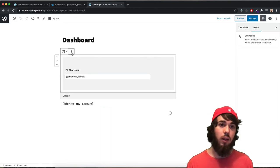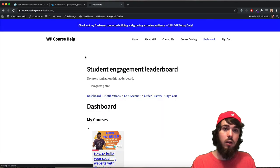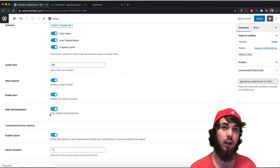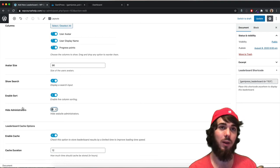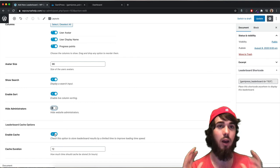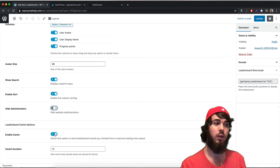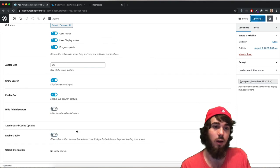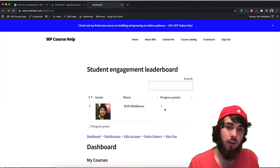I placed the shortcode at the top of the dashboard page and updated it. Currently it says no users are ranked, and that's because the hide administrator feature is on. Since you might want to hide yourself as an admin so you're not competing with students, I'll turn off hide administrators to show myself as an example. Another thing to look at is the cache option — if you have hundreds of users you'll want to enable caching so the leaderboard loads faster, but since I only have one user I'll turn it off and update. Now on my dashboard, I am on the leaderboard with one progress point.